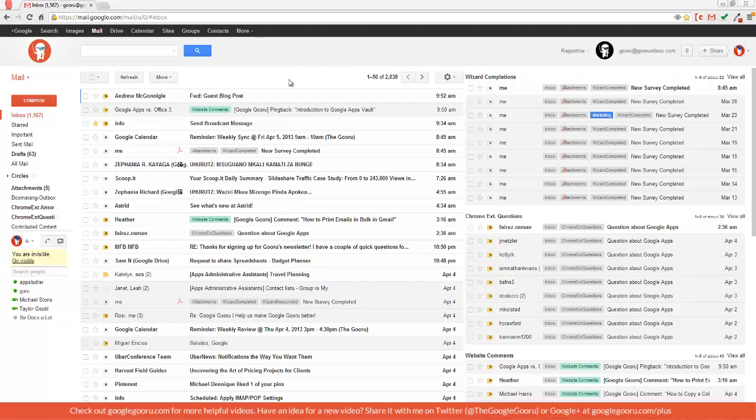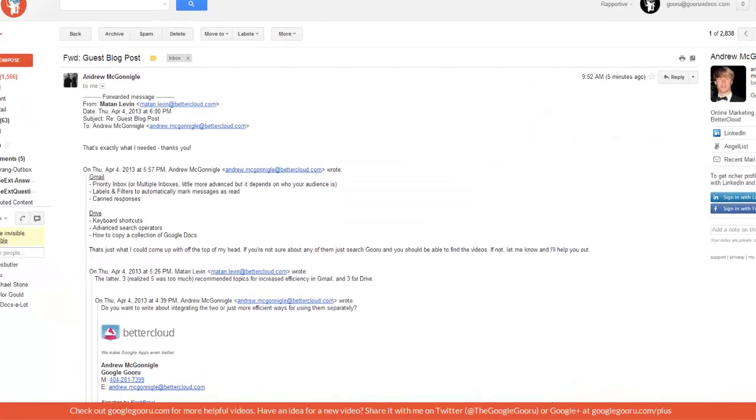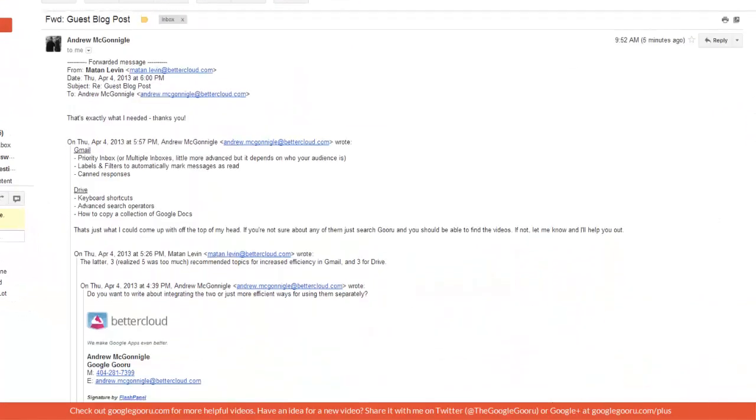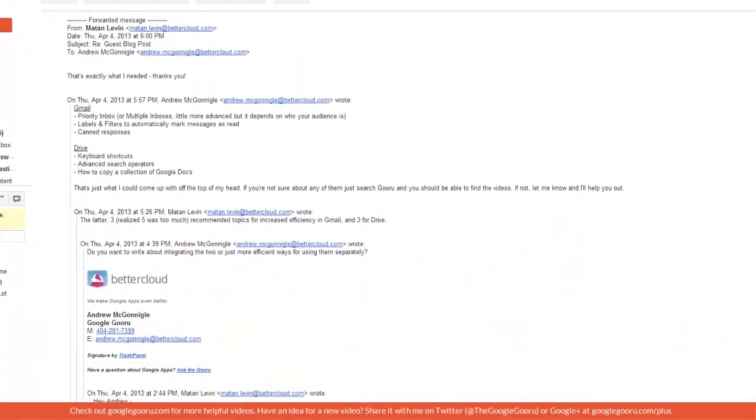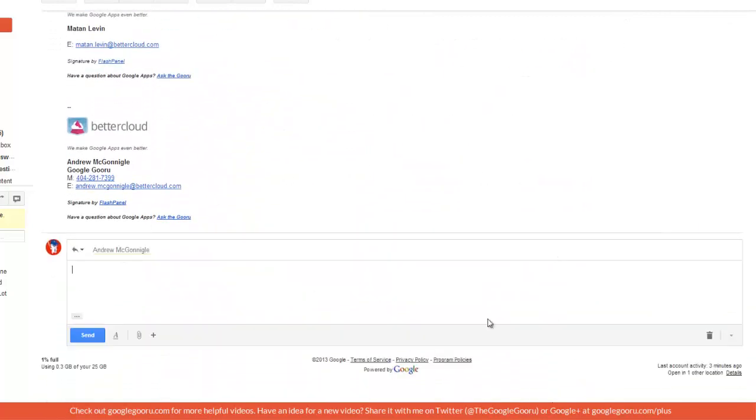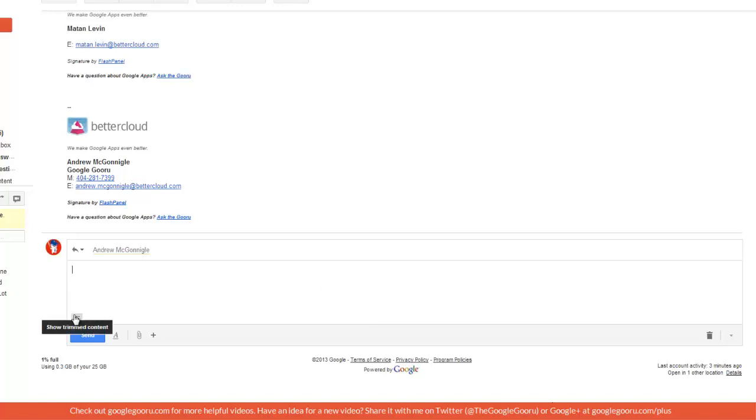I'm going to open up this email right here. As you can see there's a lot of text here and it's actually been forwarded back and forth quite a bit. When I go down here to reply I can click on the ellipses right here to open up and see the content that will go with my reply.